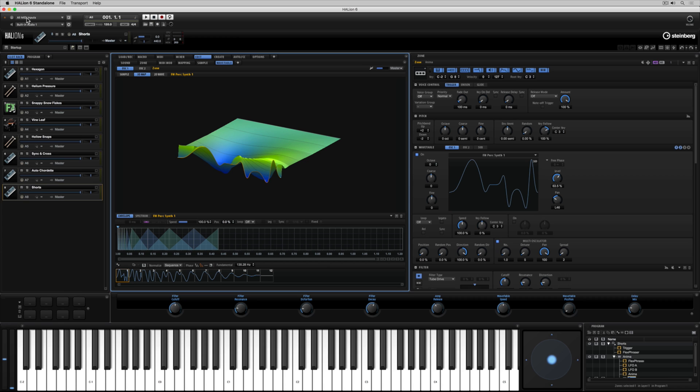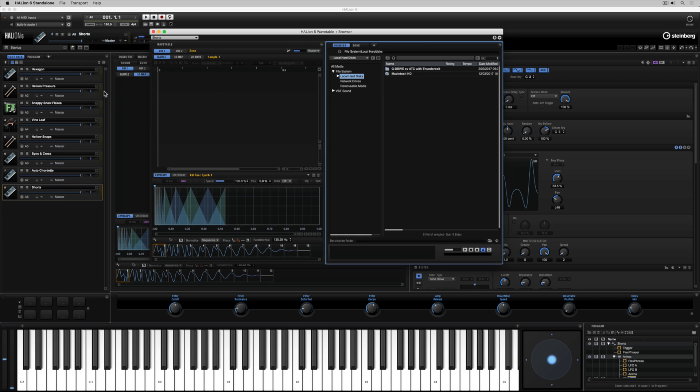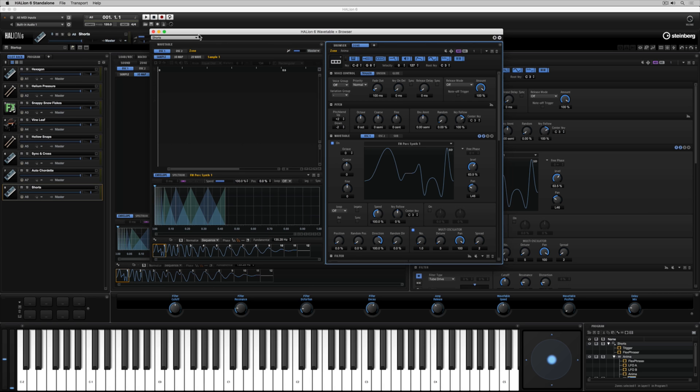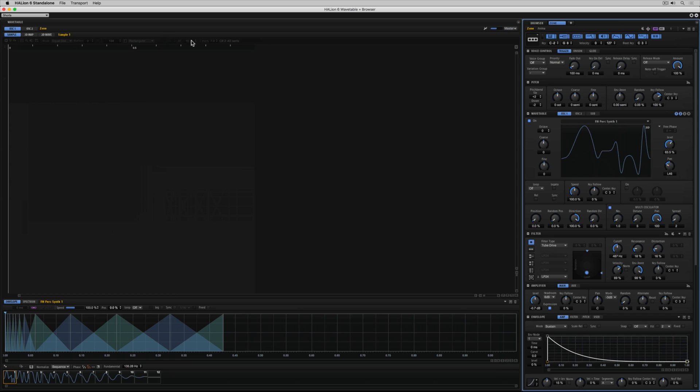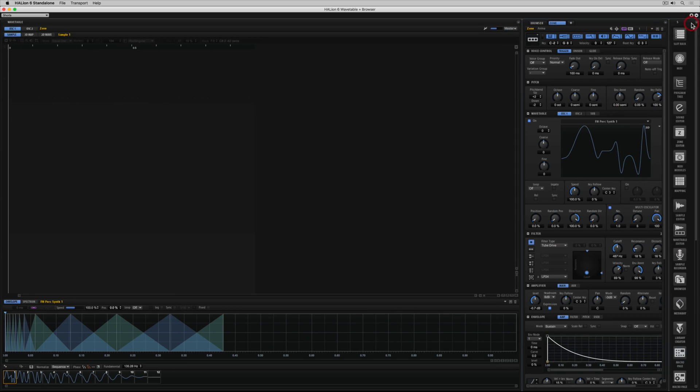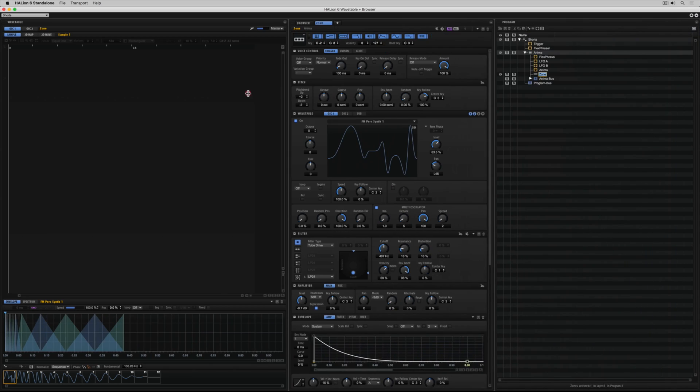In addition to screen sets there's window sets. I'm going to load up the wavetable and browser window set which gives me the wavetable editor and then the browser and zone using the tabs on the right hand side of the screen. Let's split this window again, I'm going to add the program tree. So now it's a matter of selecting the icon and resizing the window.